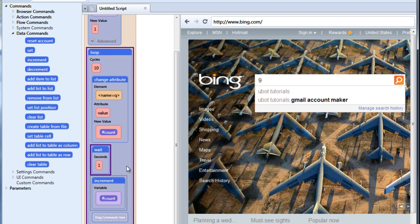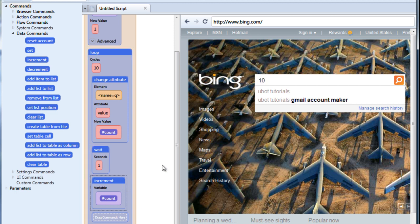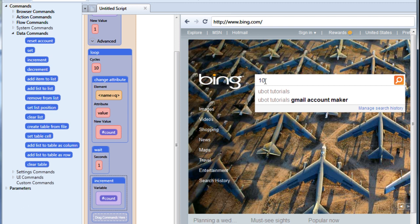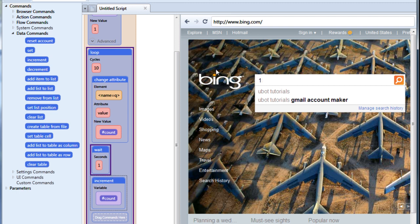So if you want to think about what's going on here, the loop is starting up. It's entering change attribute into the field here. It's changing the value of this field to the count variable. Waiting a second and at the end of the loop, it's incrementing the count variable by 1. So that when we come to the next loop and it prints the count variable in there again, it's going to be increased by 1. Let's watch it one more time. And it counts up exactly like we expect.